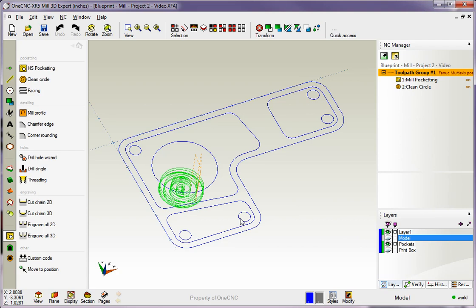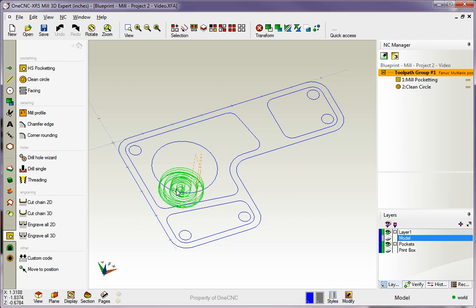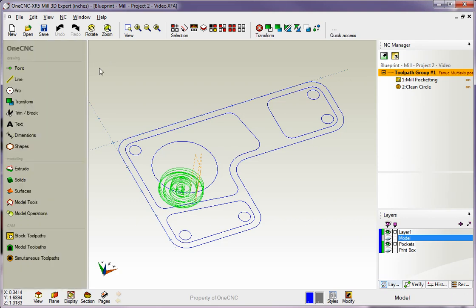All right, so there you go. There is the circular pocket operation. You can definitely see that it's a spiral toolpath, and it's machining all the way to the depth. We've rapided down to 50 thousandths above the pocket floor and machined it. So it looks great there. Thank you so much for watching, and I look forward to seeing you in the next video.